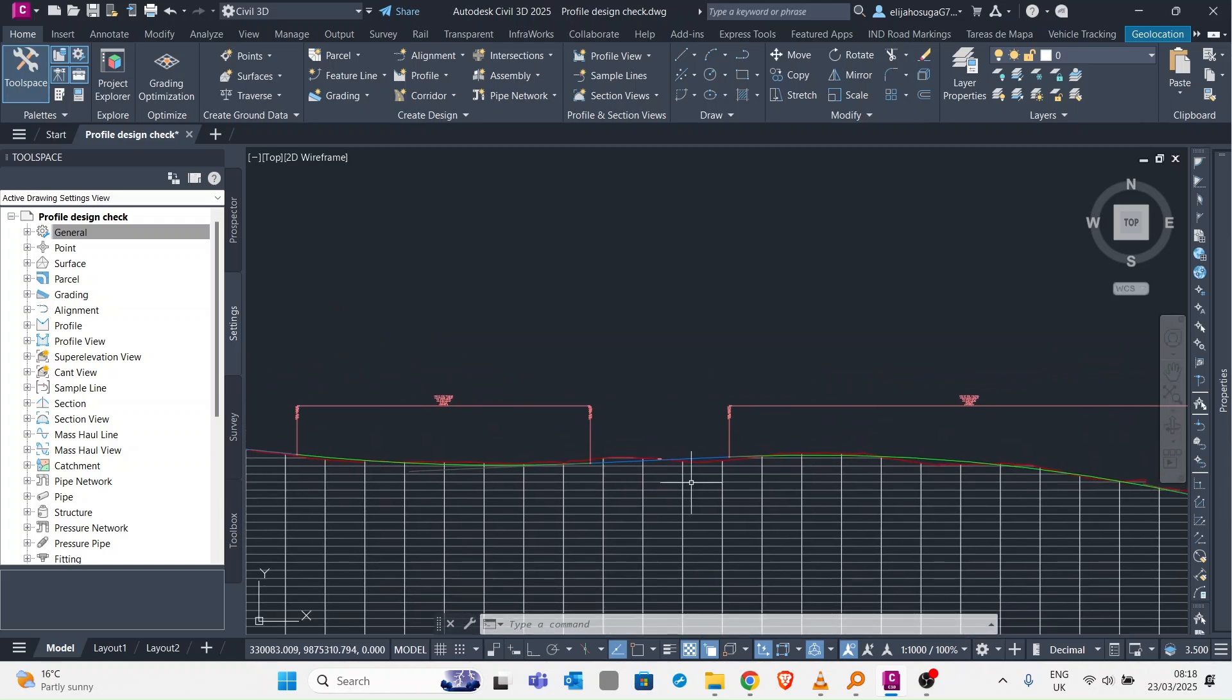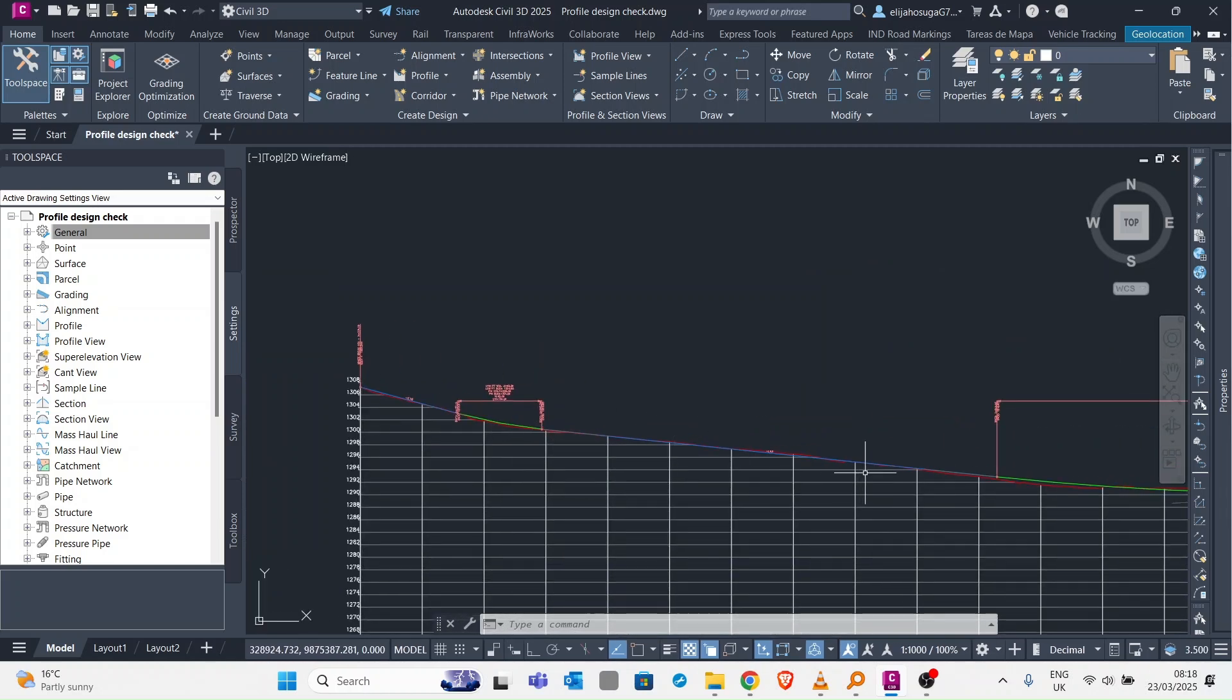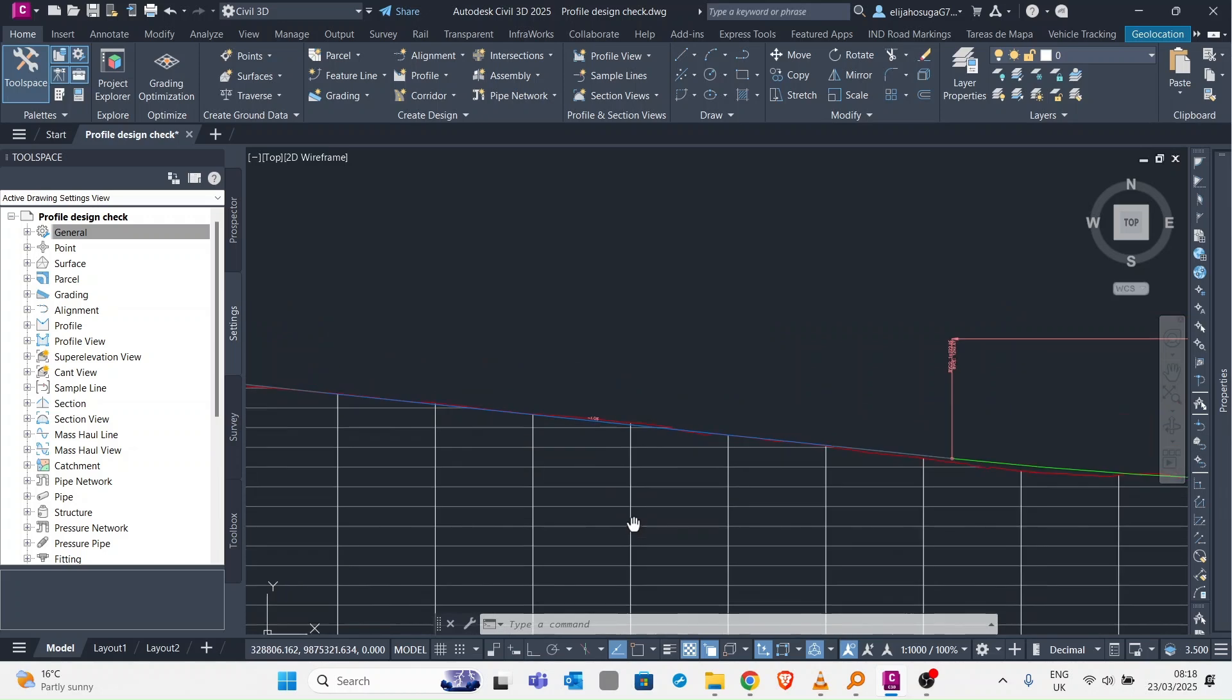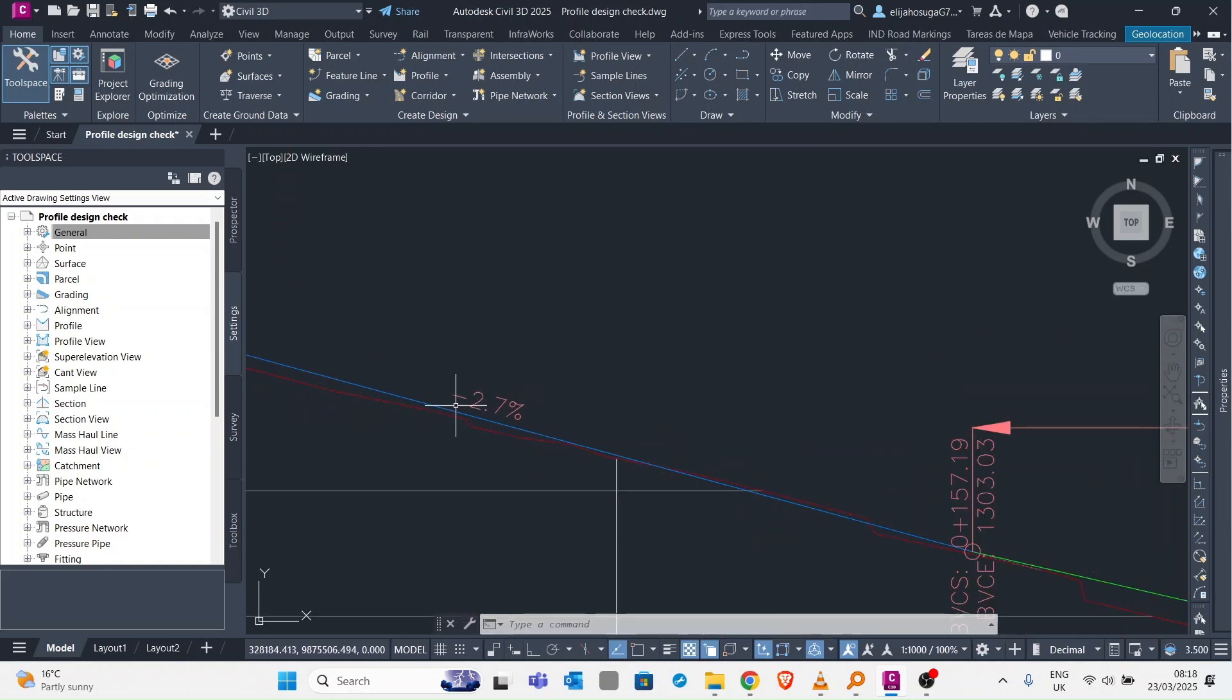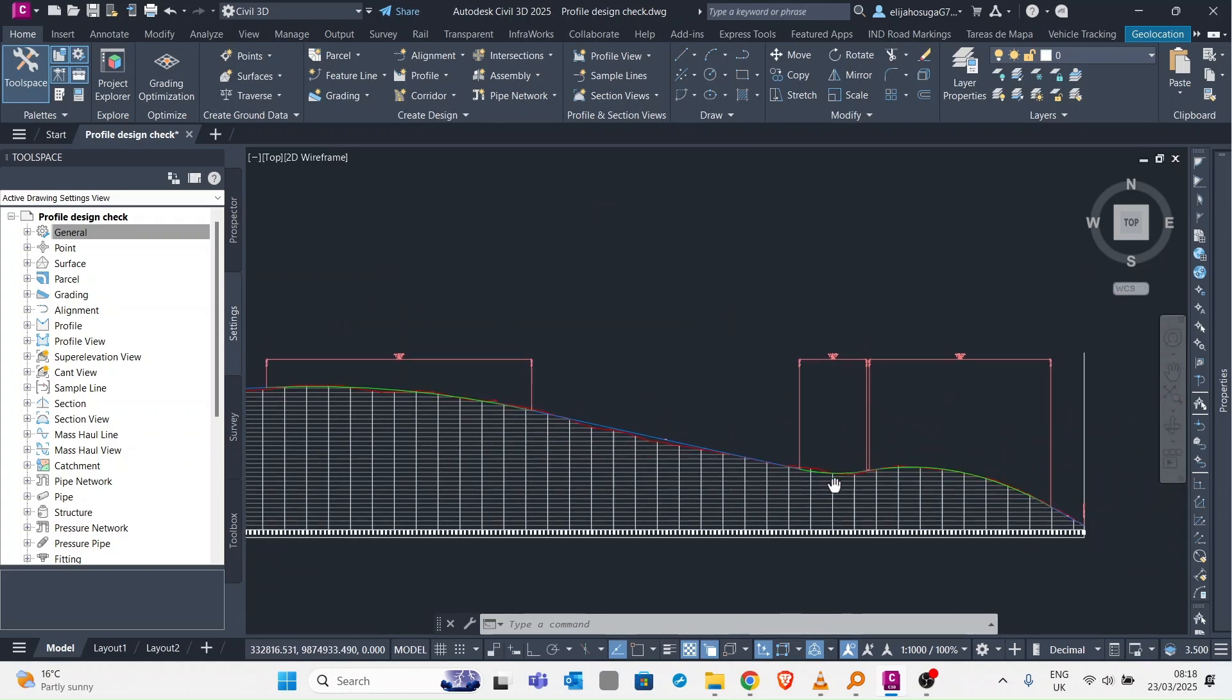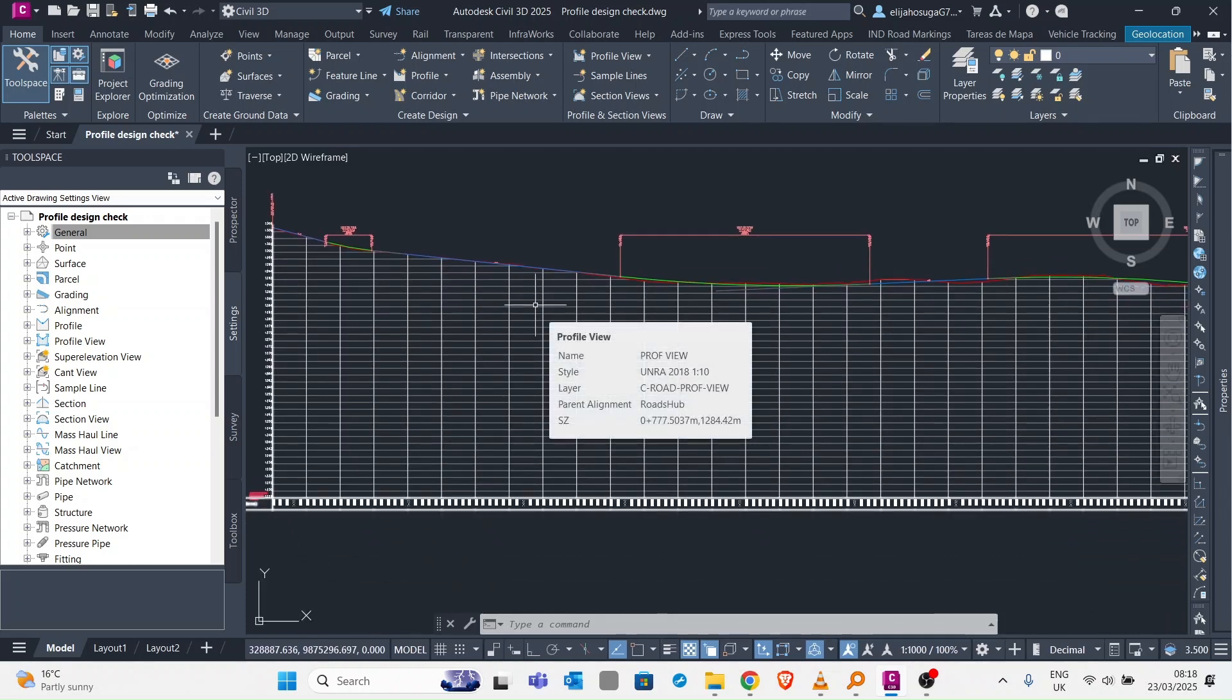We have crest curves and sag curves. What we want to do is check whether this meets the design controls set up in the manuals. One thing we know is that our minimum grades in most road design manuals is usually 0.5 percent. As you can see here this is a 2.7 percent, ignore the sign, that is one percent. You can check it visually.